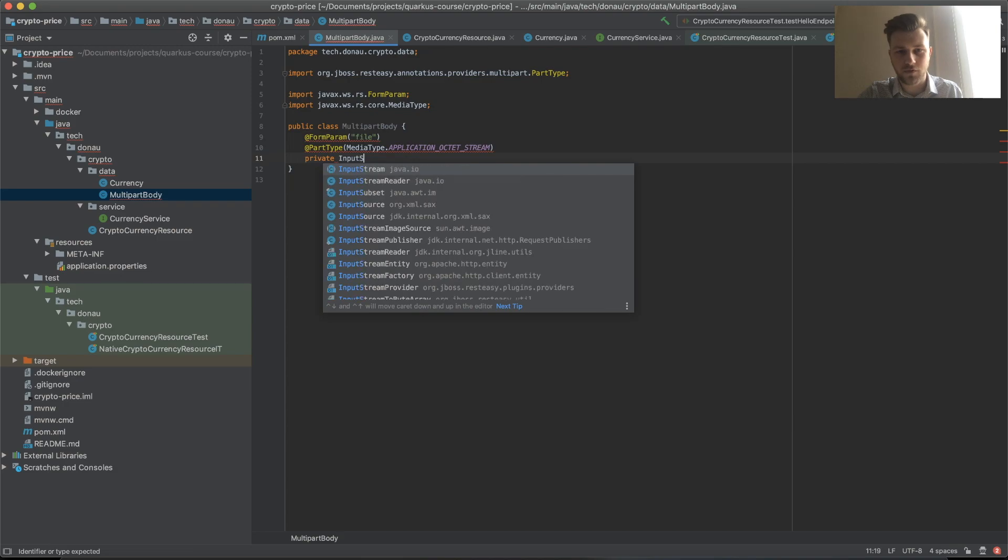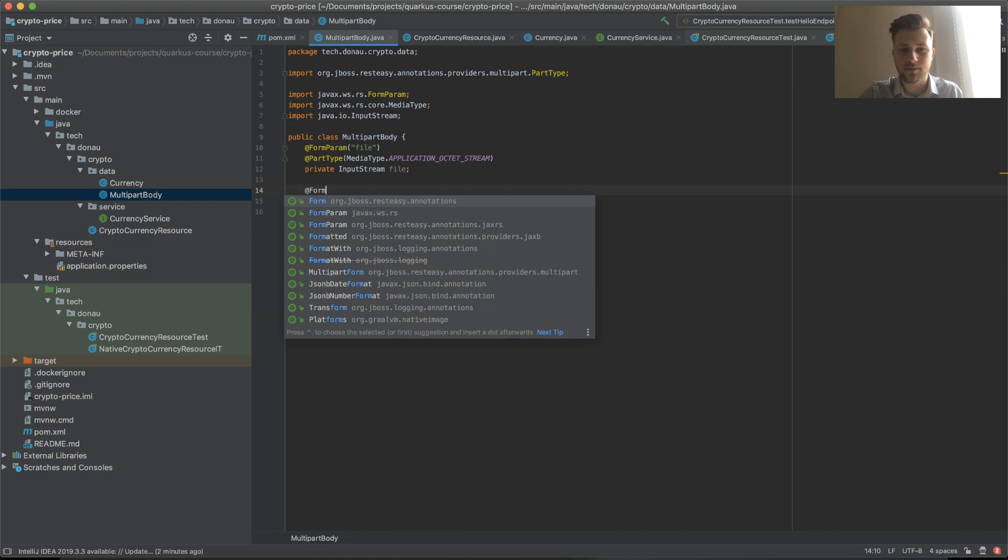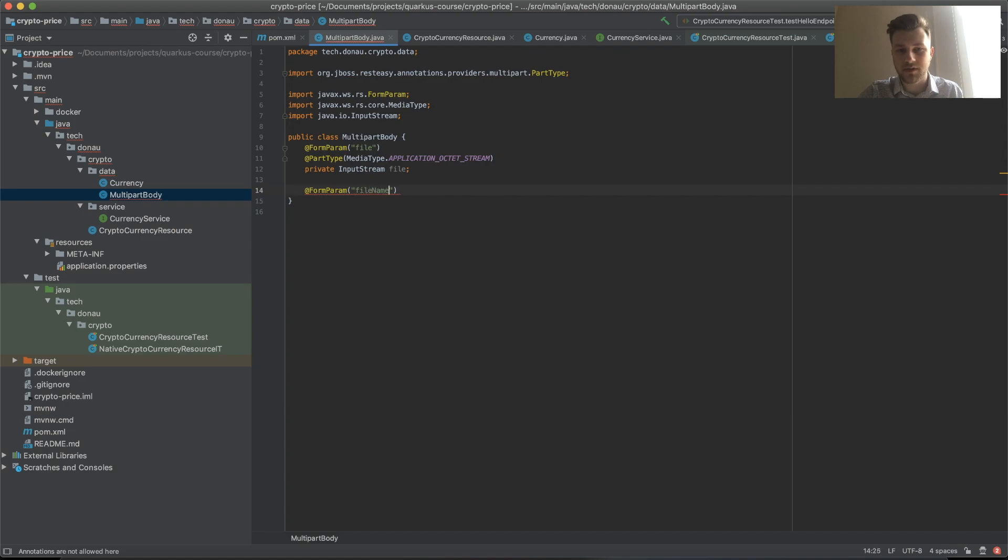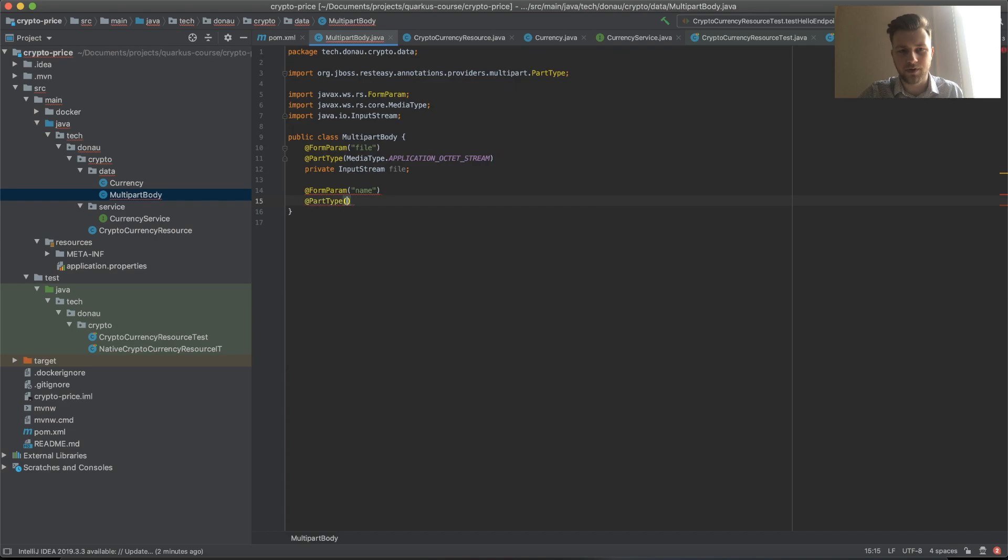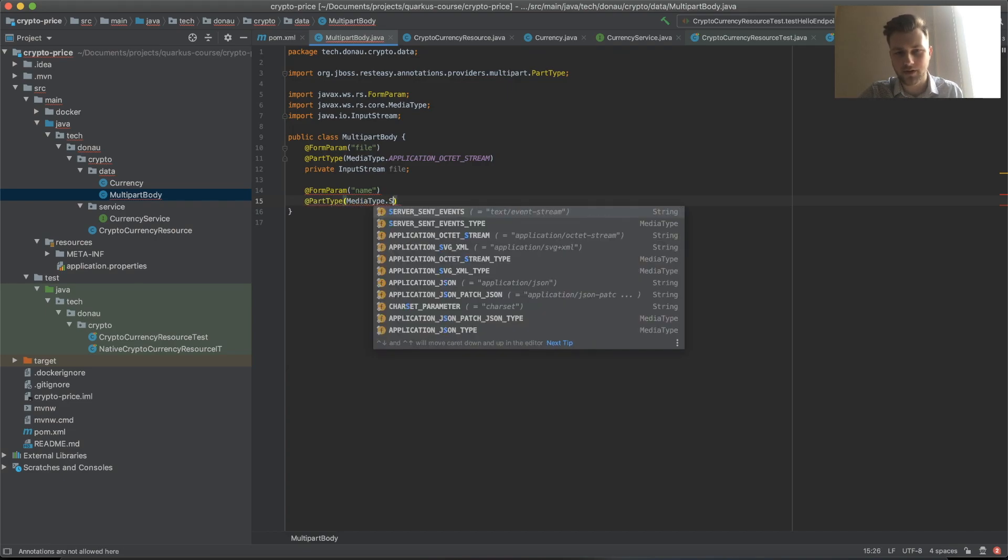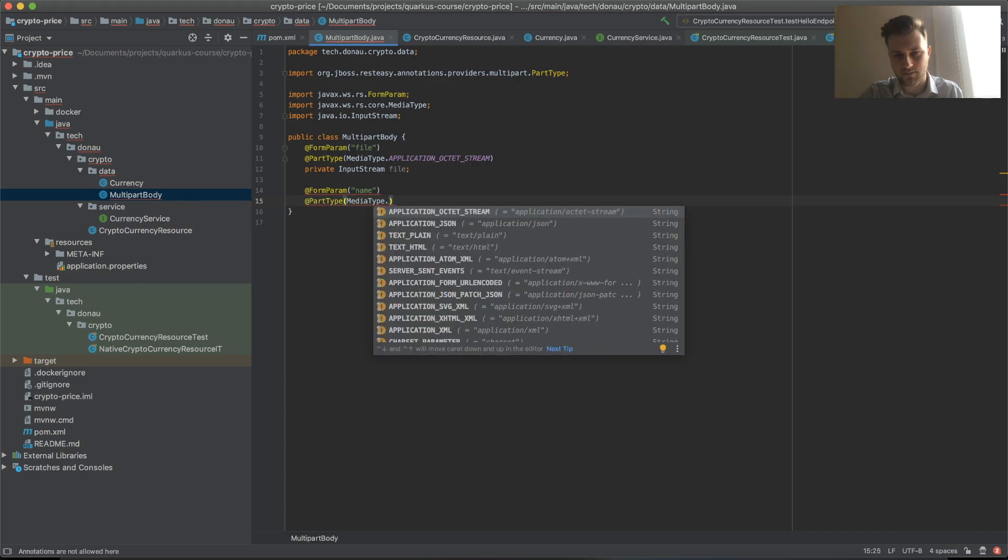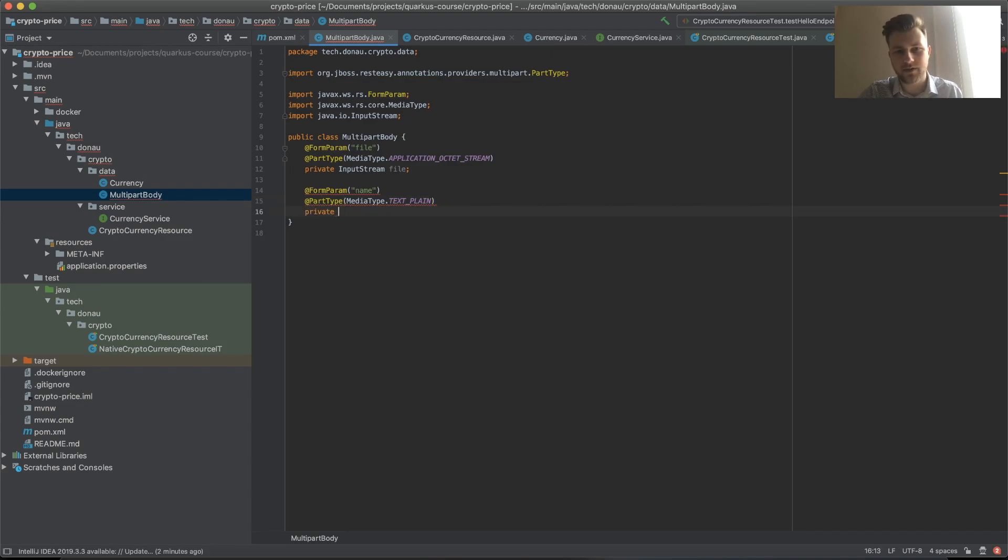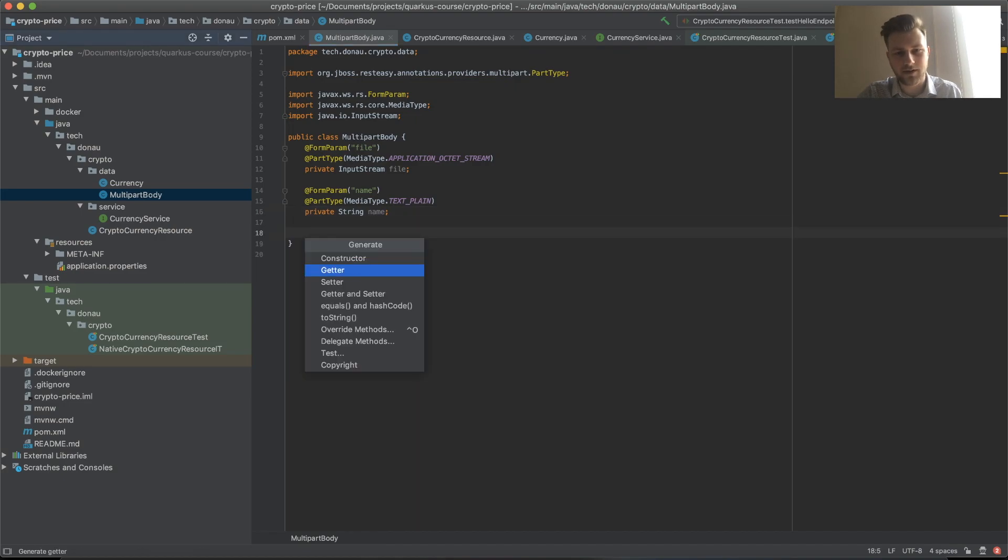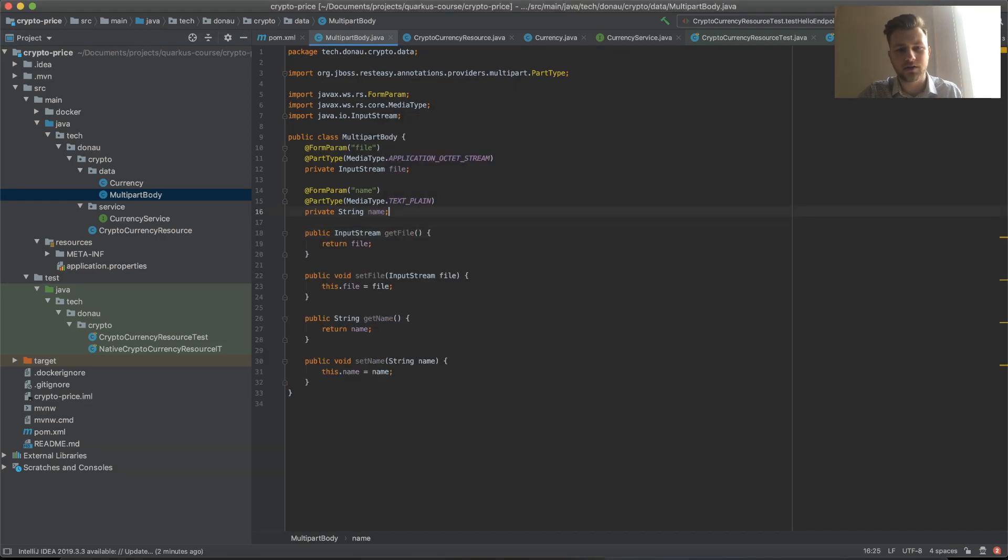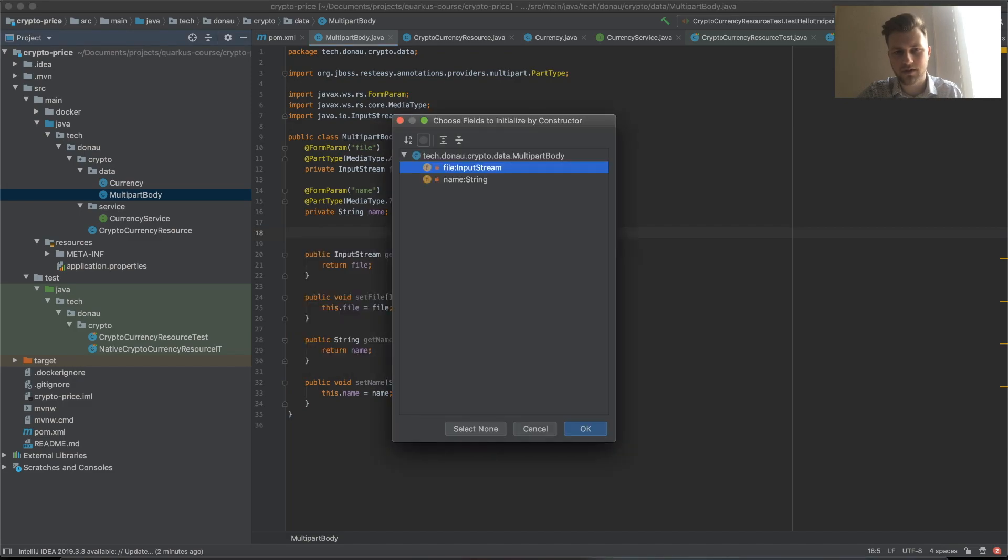And then the second one: form param file name, and part type will be media type text plain. Then private String name. Let's create a getter and setter, and an empty constructor.